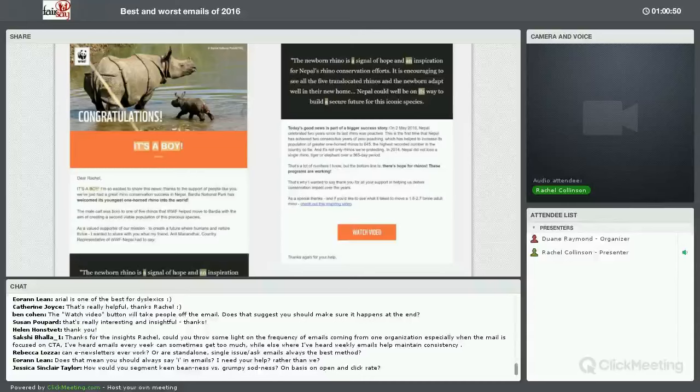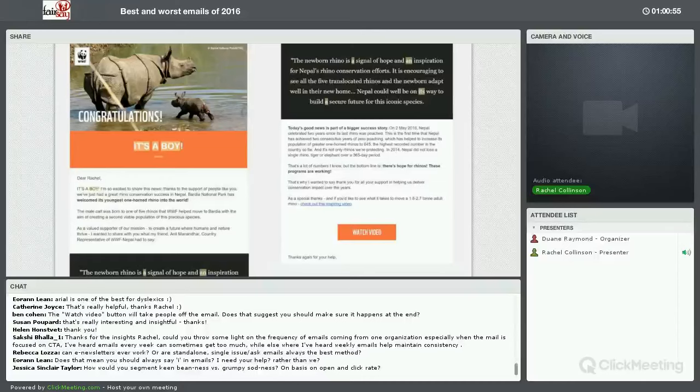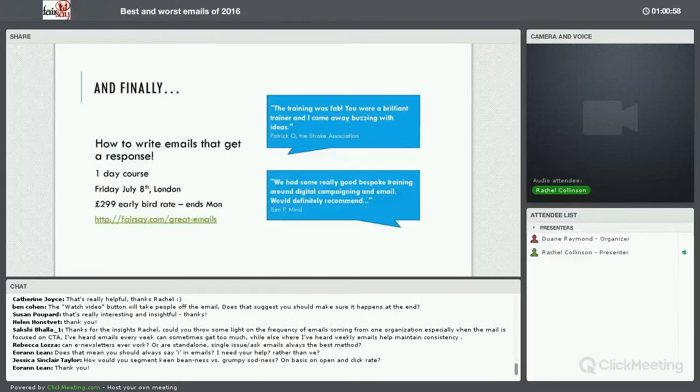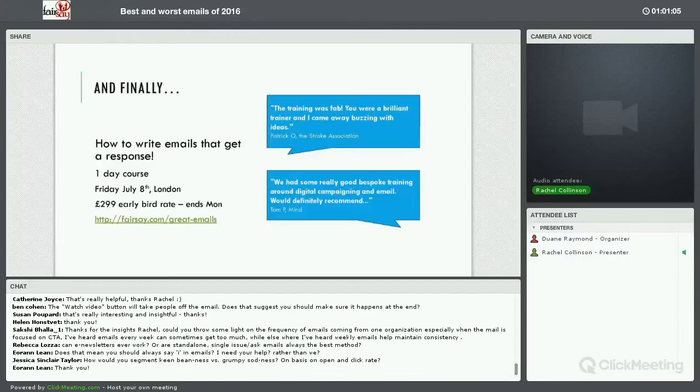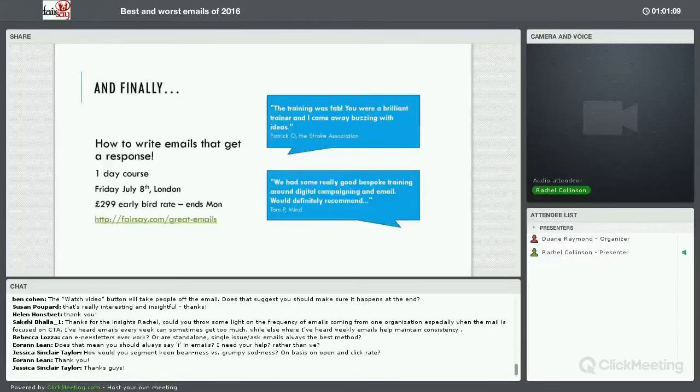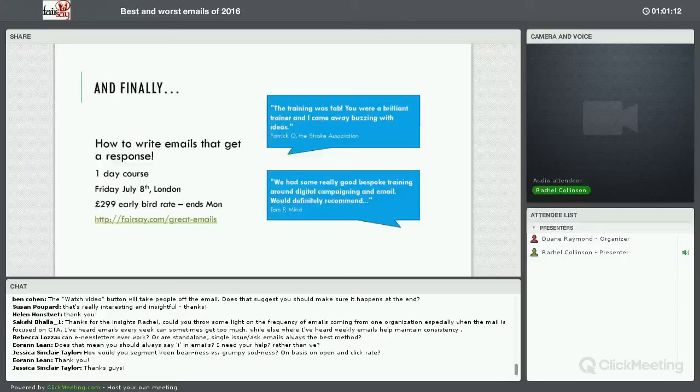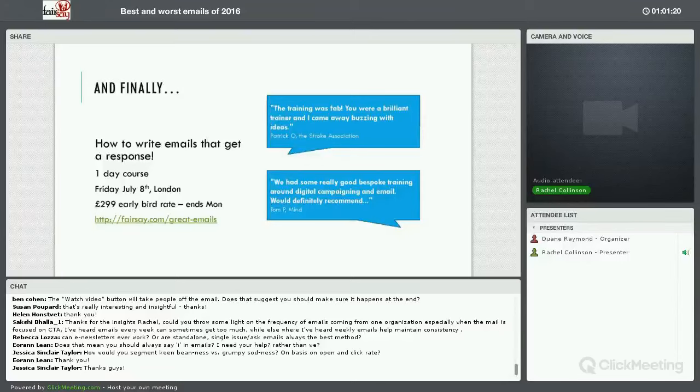Jessica has the last question here. How would you segment keen beanness versus grumpy sodness on the basis on open and click rates? I would say if you can always segment based on the number of people who actually click action. A click rate could just be someone who's very curious but doesn't actually ever do something or do anything. It could be a rival organization. It could be a bot. So always make that segmentation by number of petitions signed, number of donations given, et cetera. If you aren't set up to track that stuff, then it definitely needs to be on the basis of click rate because open rate is really not accurate at all.